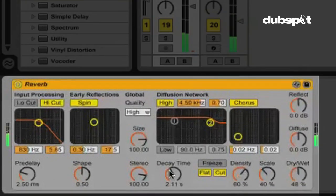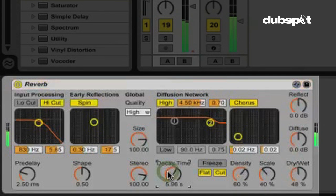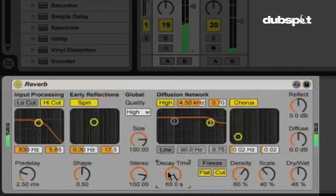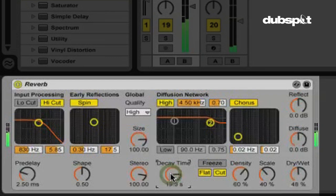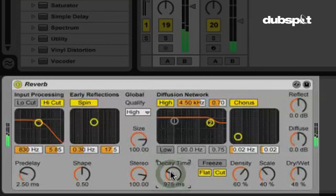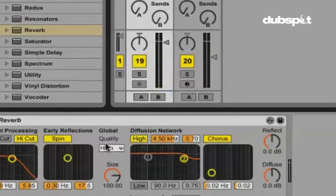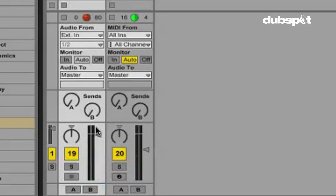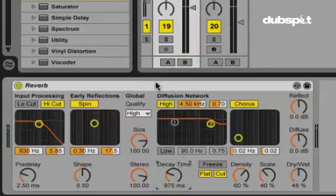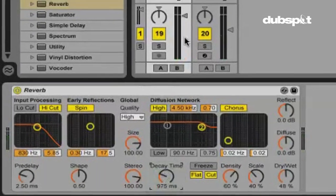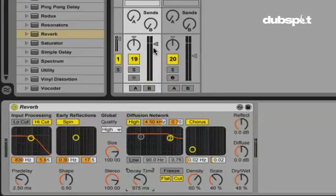See, now that reverb, the decay is also getting cut off. And the reason why is because the volume of the track right here in the mixer, this also affects the volume of the reverb. So as we cut this volume all the way down to zero dB, it's also cutting off the effect of the reverb.